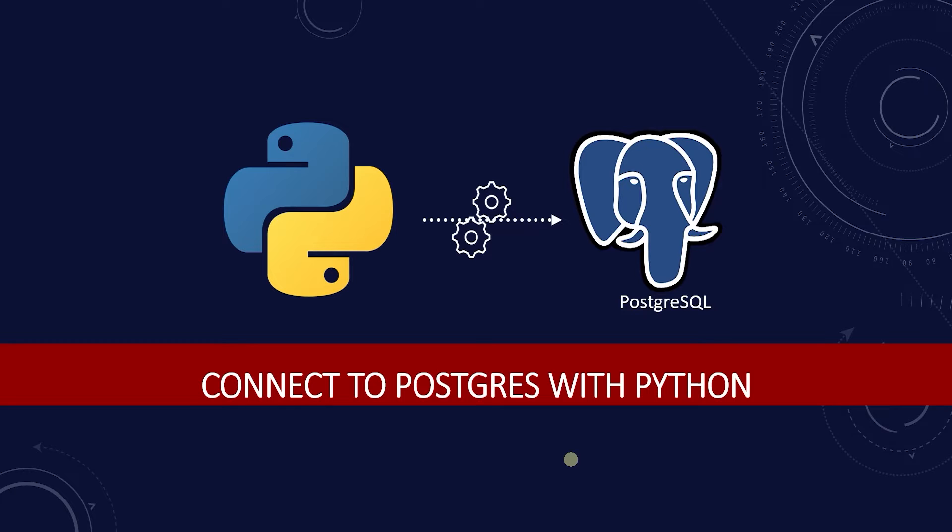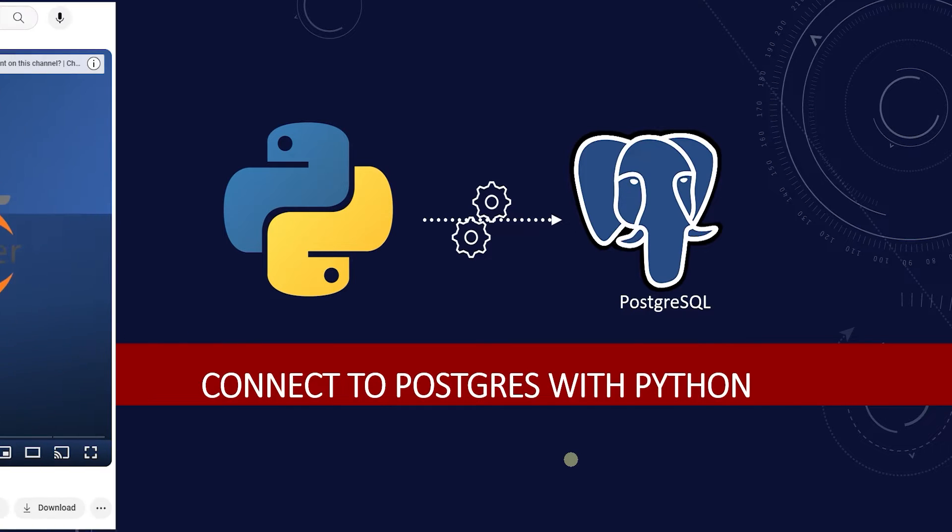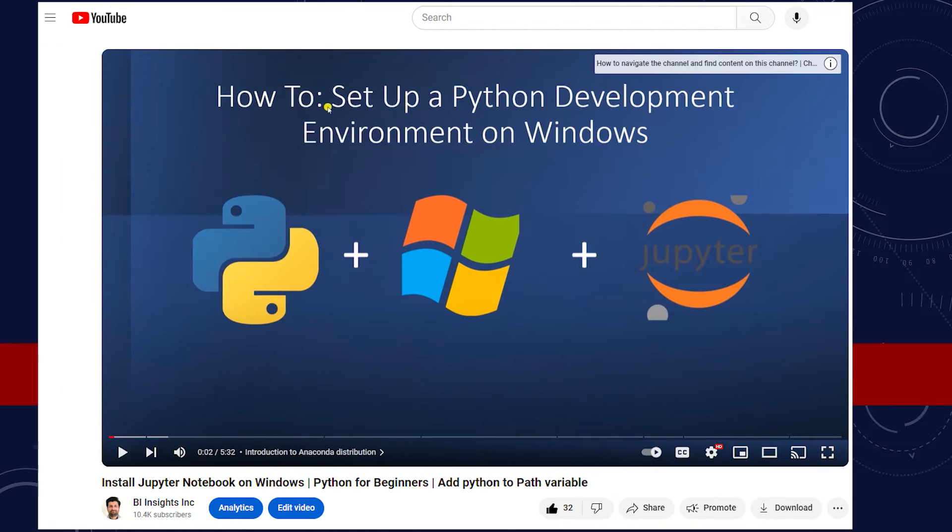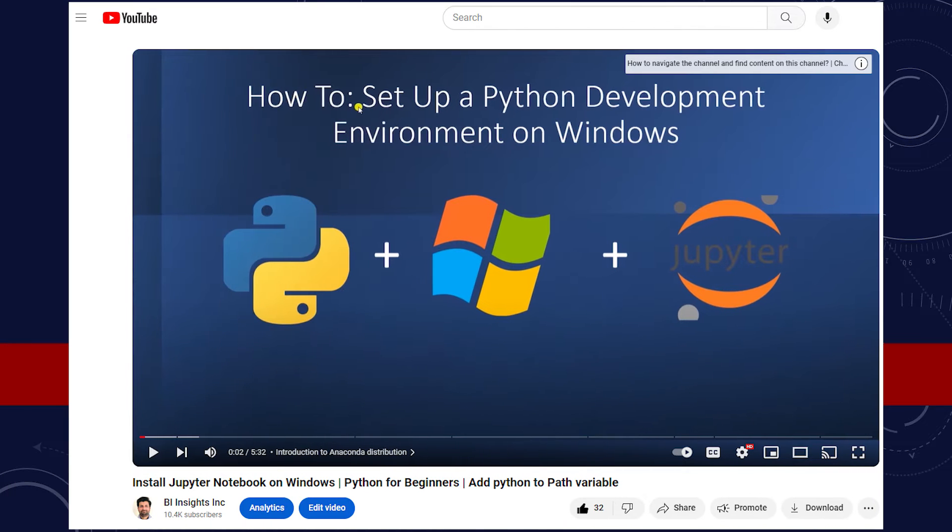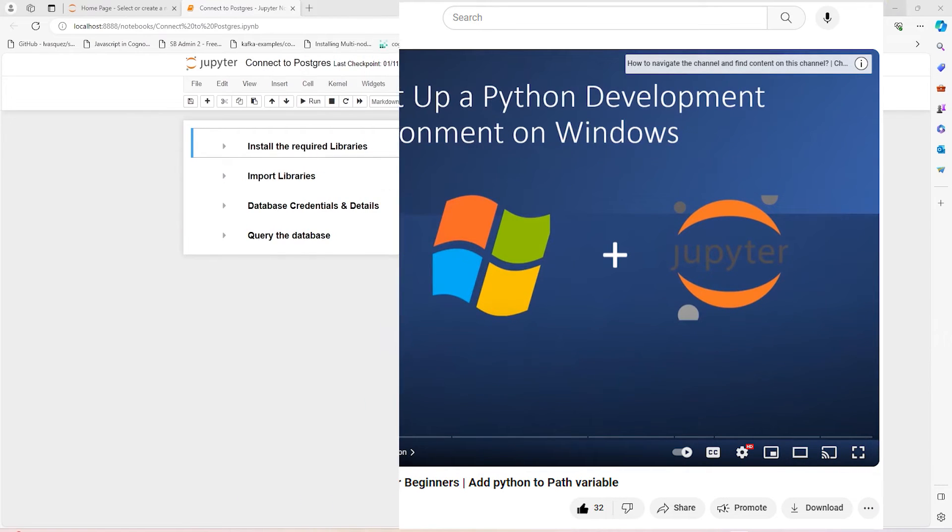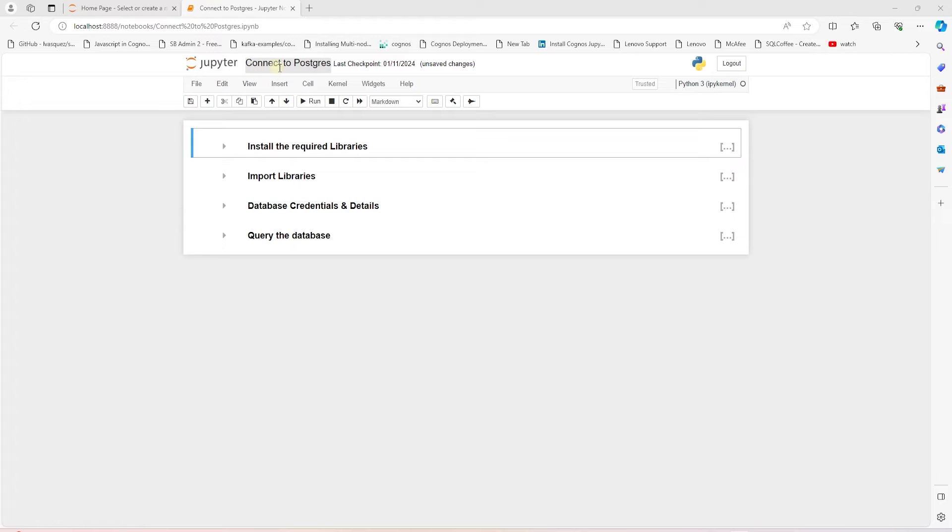Also, we'll use Jupyter Notebook to connect to the database. The Jupyter Notebook installation is covered in this video here. If your setup is complete, then let's launch a Jupyter Notebook.